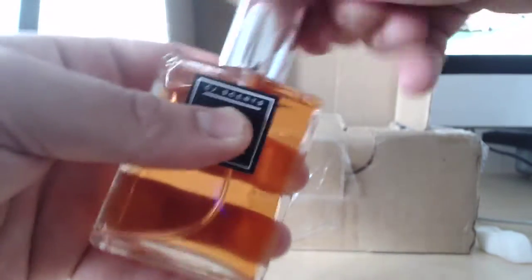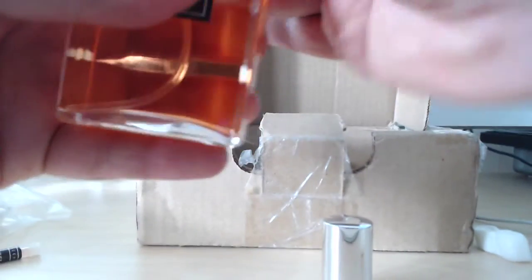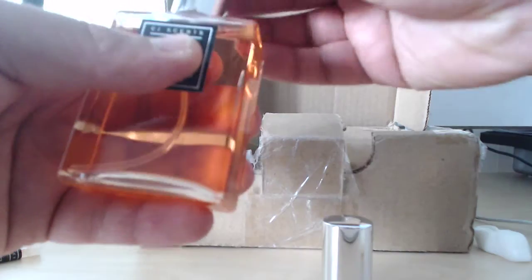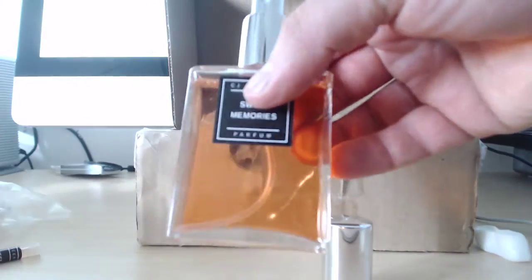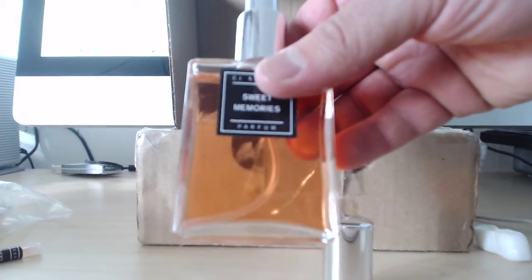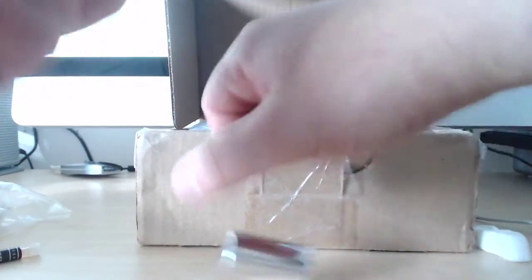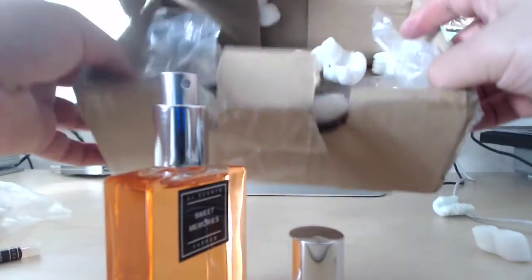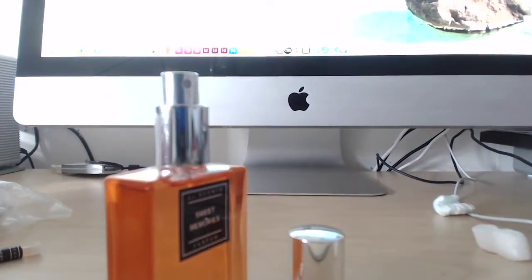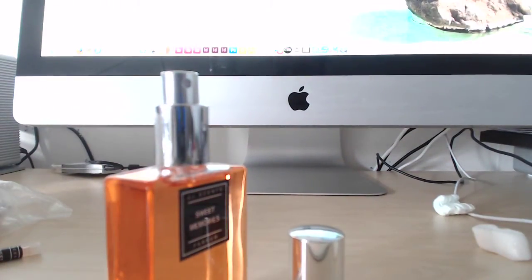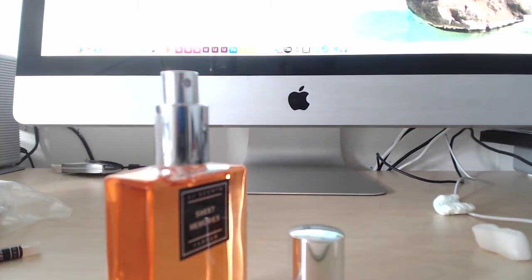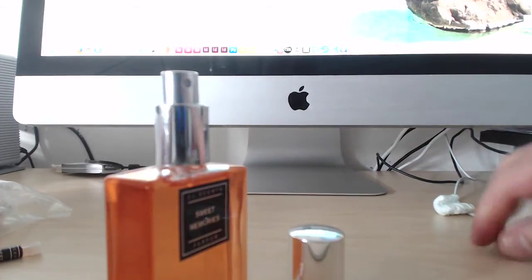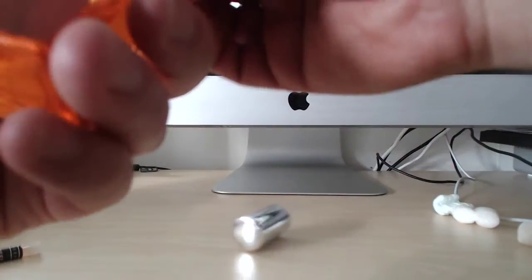Let me screw on that top here. Man, that color is just insane. Let's go ahead and spray this on. I have already sprayed a couple of scents on me so let's see if I can find a spot. Let's try on my hand here.